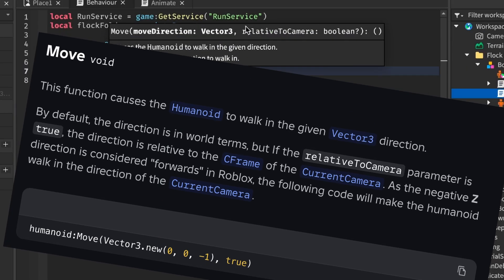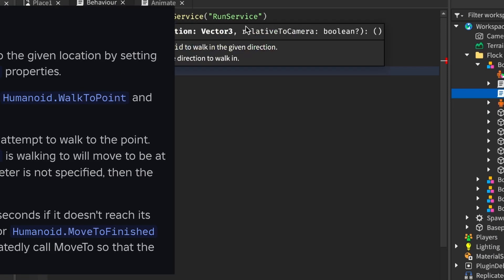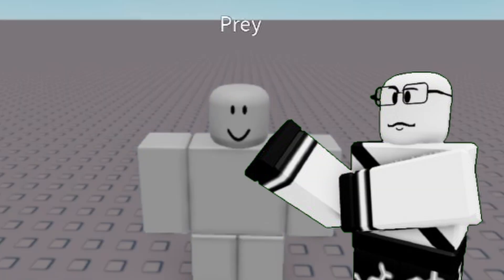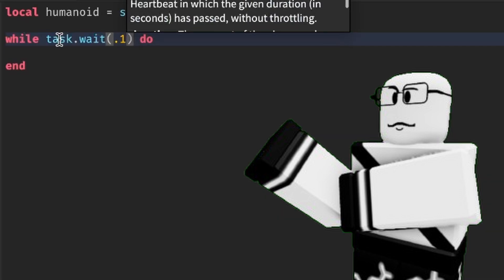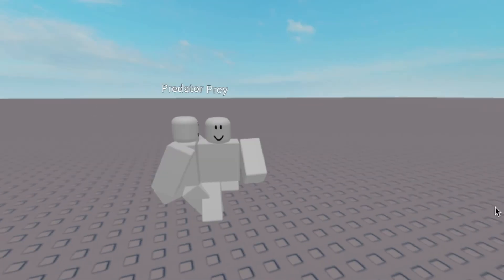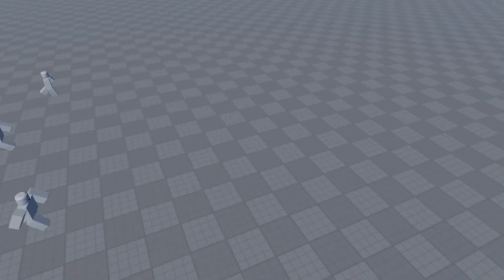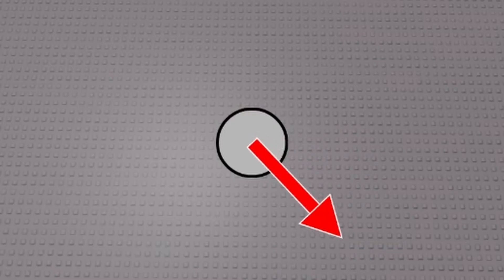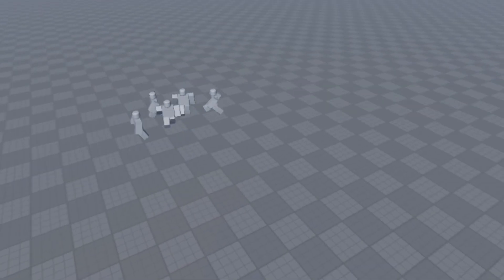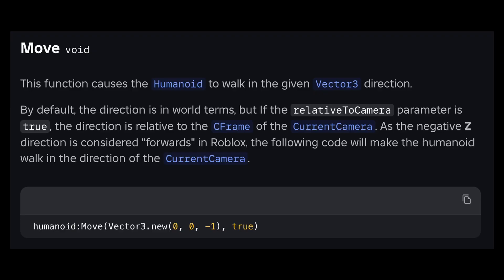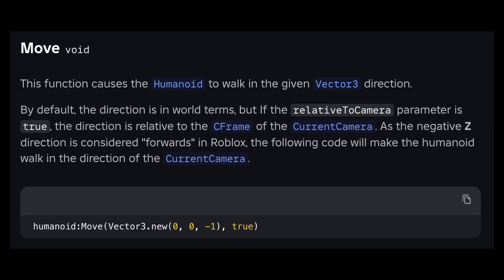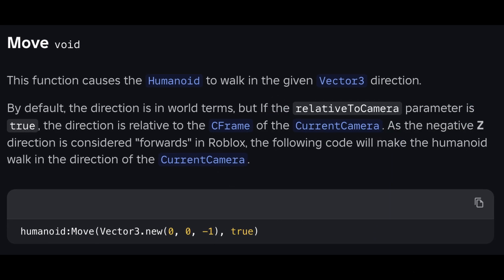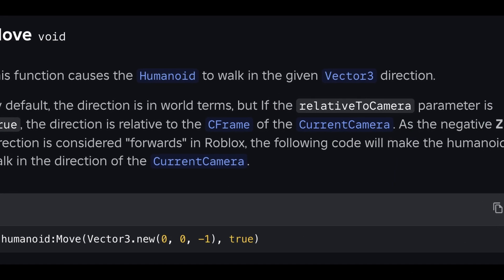This, my friends, is humanoid move. Now, I know most of you mainly use humanoid move-to instead. Because most of the time, you know the position you want your NPC to go to and you just plug it in there. But in flock simulations, the NPCs or the voids movement will be dictated by a bunch of direction forces instead of knowing exactly where to go. And guess what function uses direction? That's right, humanoid move. So this function will make things very convenient.